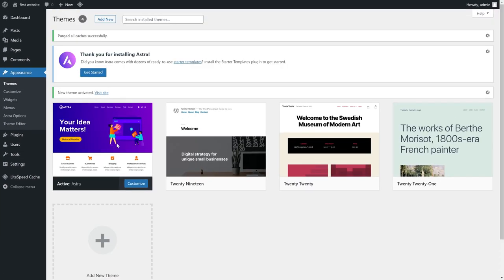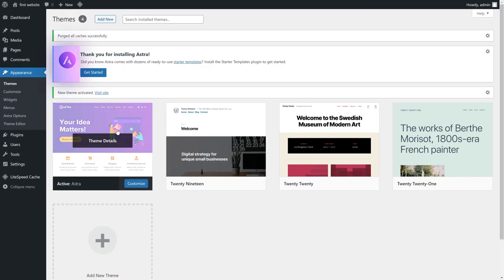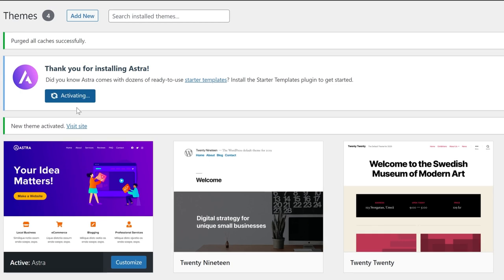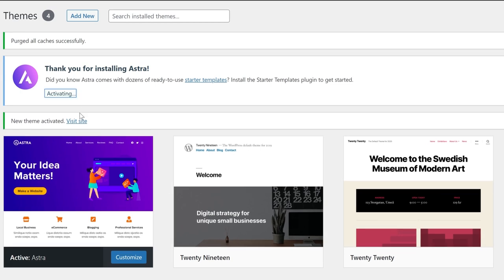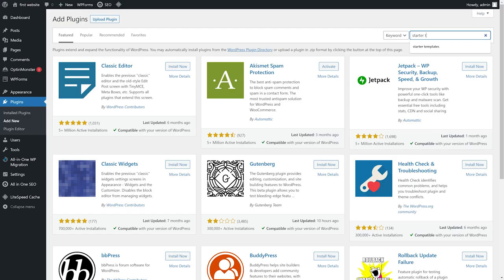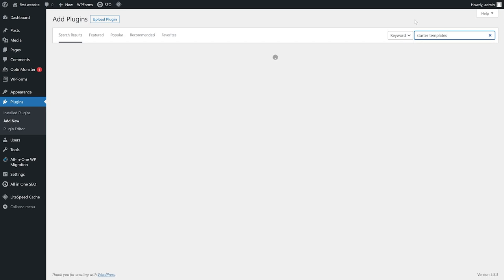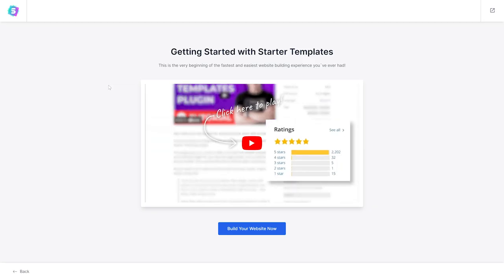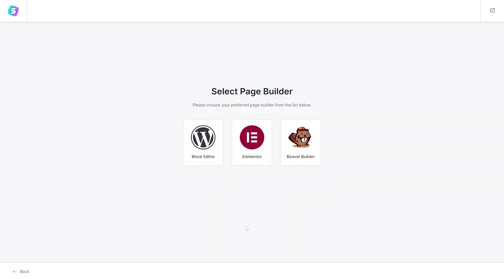After that, you should see a banner appear at the top of the page. Click here, and it should automatically install and activate the plugin that you need. If this banner doesn't appear, just install and activate a plugin called Starter Templates. Once it's done, and you see this page, select Elementor.